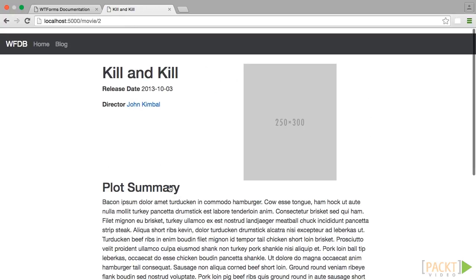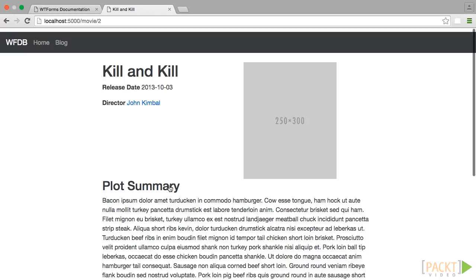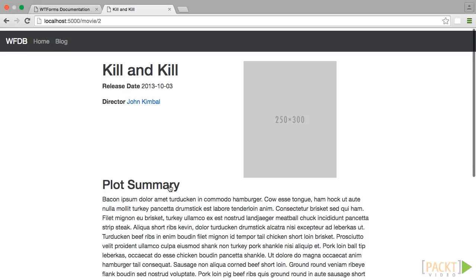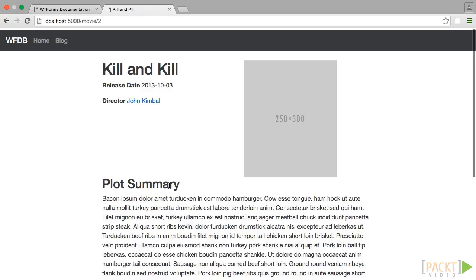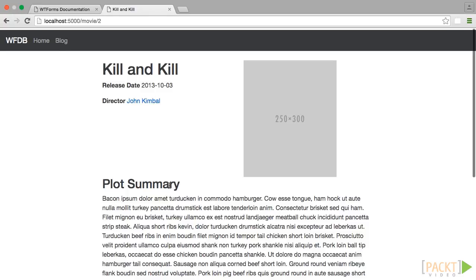Awesome! So what did we cover in this video? We learned what a blueprint is and how it can apply attributes to many different routes. We also saw how to create these routes in our code and how to add them to the app object.